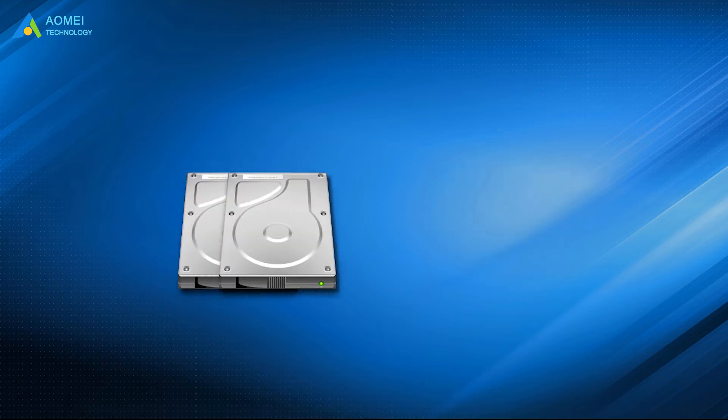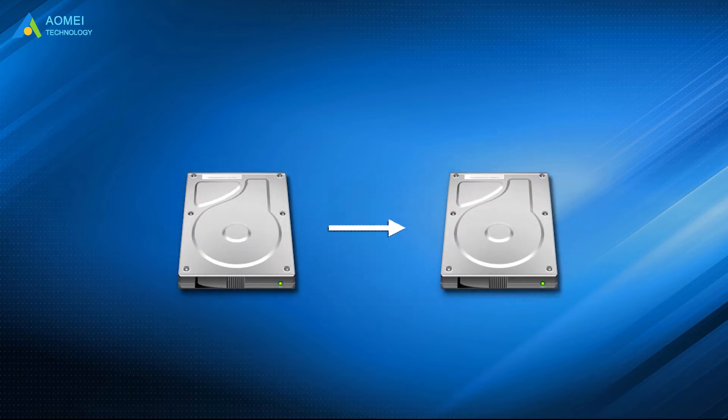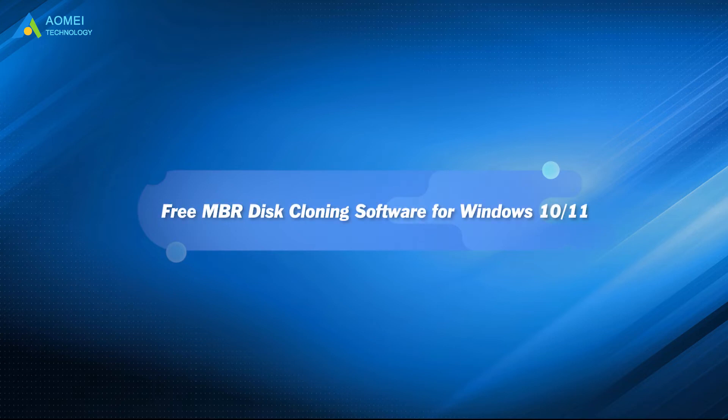Therefore, if you want to transfer the hard disk to another one, I recommend you use the disk cloning method. Since Windows lacks this feature, you need to pick cloning software that works with Windows 10 and 11.